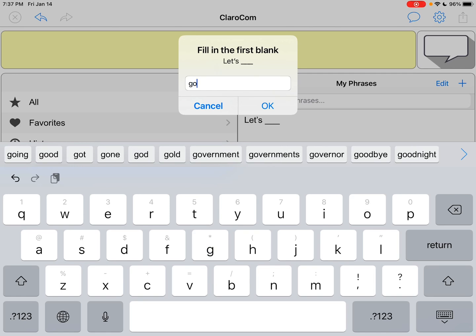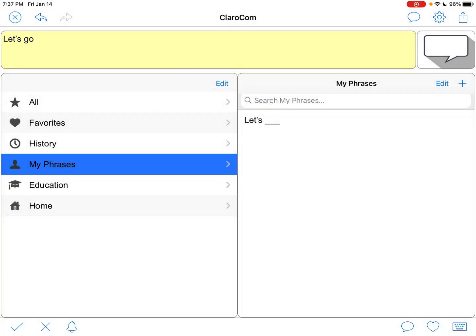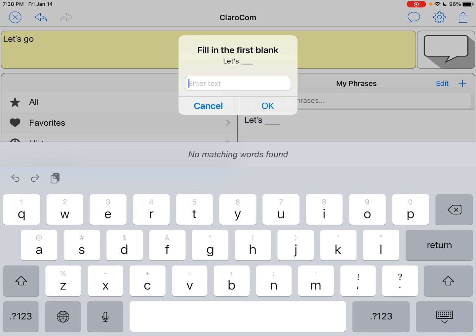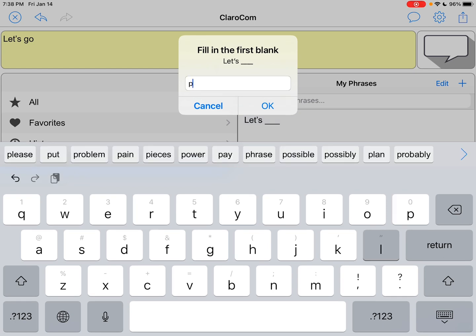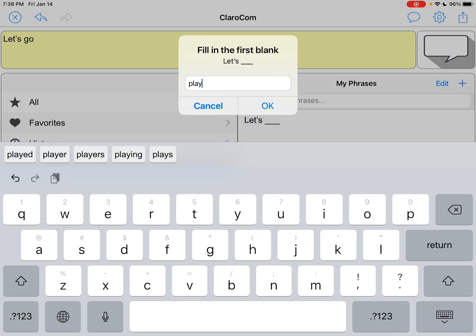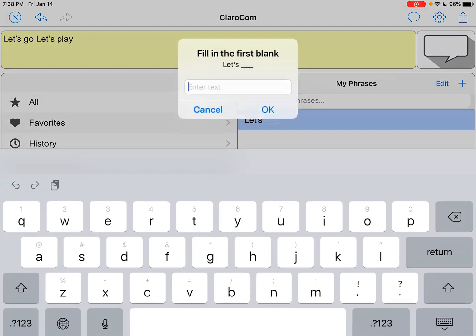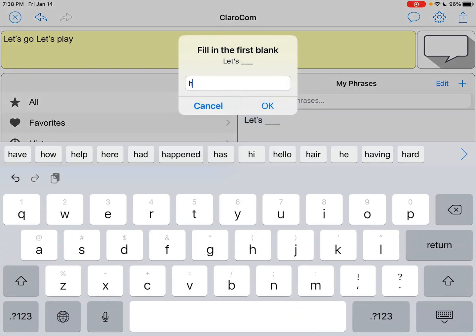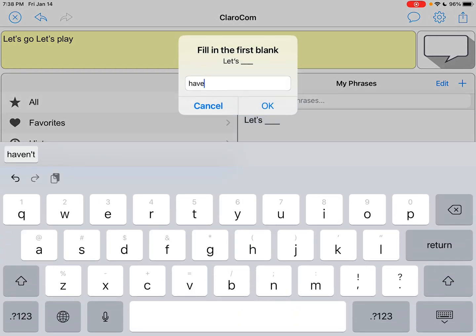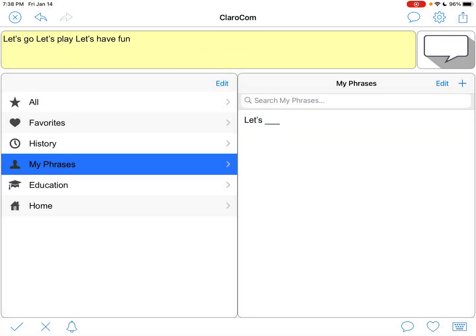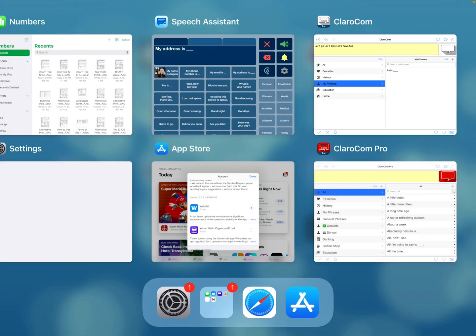So it would say 'let's go,' or 'let's play,' 'let's have fun.' So you could create your own list of gestalts, basically.